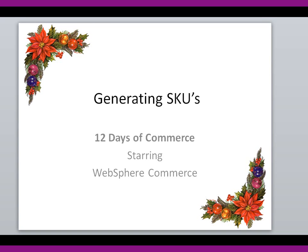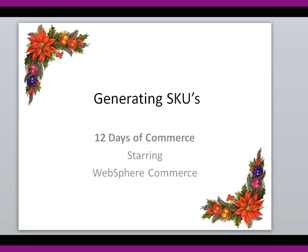Hello and welcome to this installment of the 12 Days of Commerce. Today I'm going to show you how to generate SKUs for a manually entered product in the WebSphere Commerce Management Center, which is the business tool used by marketing managers to administer the content and products for a WebSphere Commerce based site. So let's jump over to Management Center and get started.